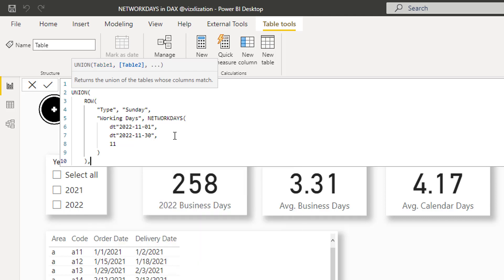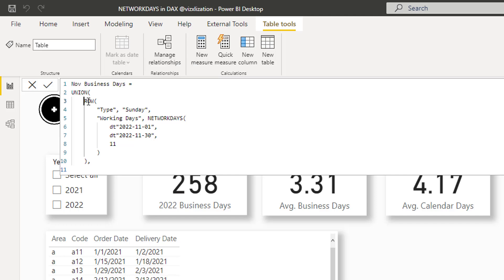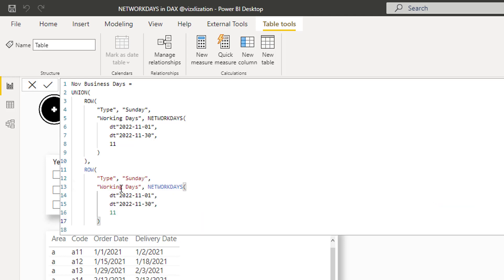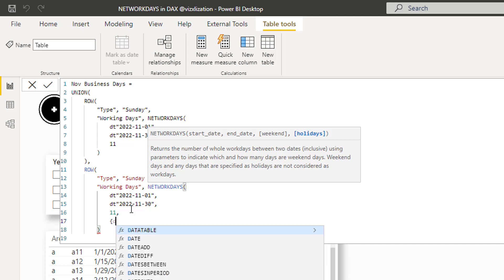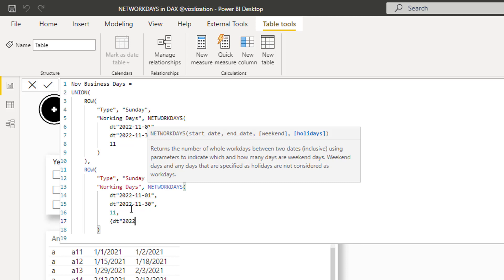Now we build the second row, which is very similar. We copy the first ROW expression and modify it. The row name becomes 'Thanksgiving'. The working days formula uses NETWORKDAYS with the same November 1st to November 30th date range, weekend parameter 11 for Sundays only, and now we add the holiday — Thanksgiving, which is November 24th, 2022 — in curly brackets. Then close the curly bracket.